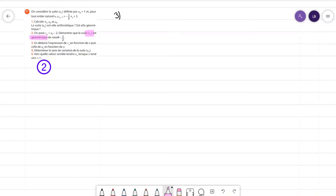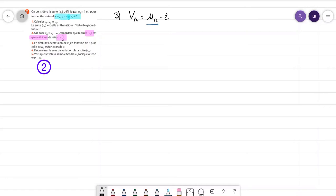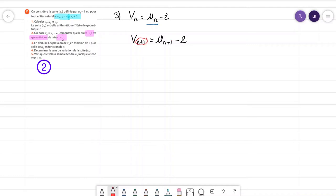On nous demande de montrer que VN a une raison particulière, c'est-à-dire moins 1,5. Qu'est-ce qu'on connaît sur VN ? Rien d'autre que la relation VN égale UN moins 2. On ne connaît VN qu'à travers UN. Comment montre-t-on qu'une suite est géométrique ? Il y a deux façons. Soit on trouve une forme qui rappelle la forme par récurrence d'une suite géométrique. On pourrait chercher la forme par récurrence de VN, par exemple calculer VN+1 et voir ce qui se passe. VN+1, ça vaut UN+1 moins 2 — j'ai juste remplacé N par N+1.